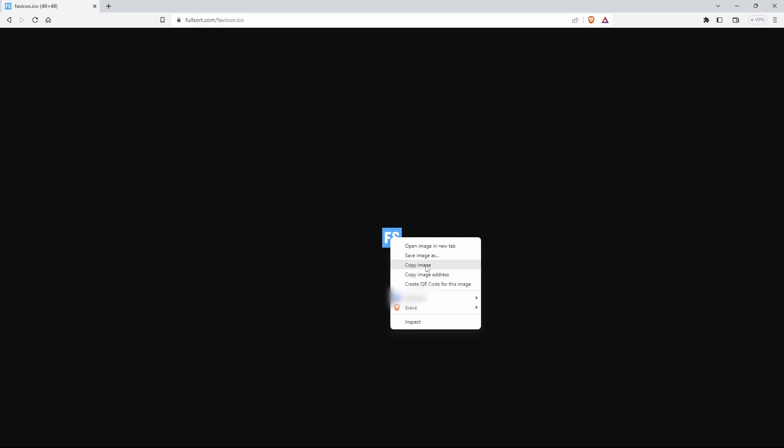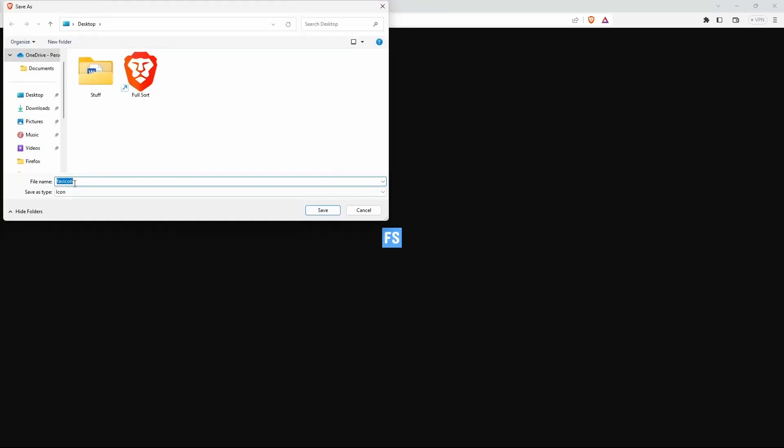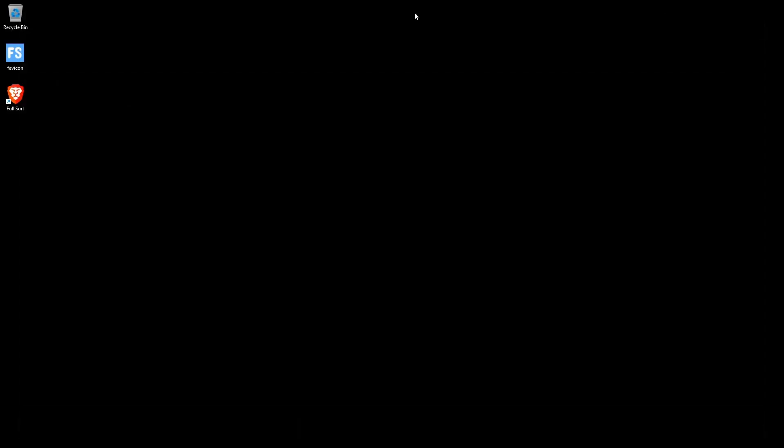Okay, and then right-click on this icon and all you need to do is Save Image As. We'll save it to our desktop. Save. We'll close this up.